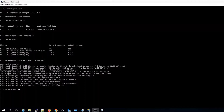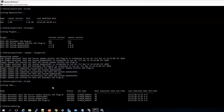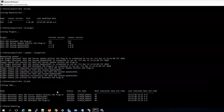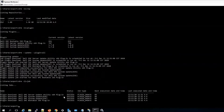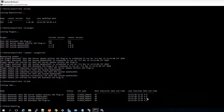Now we've noticed here that it says plugin update job, so we want to list jobs. Here are our current jobs. We can also detail a job.